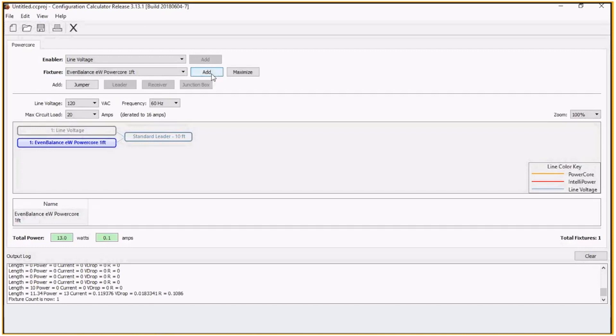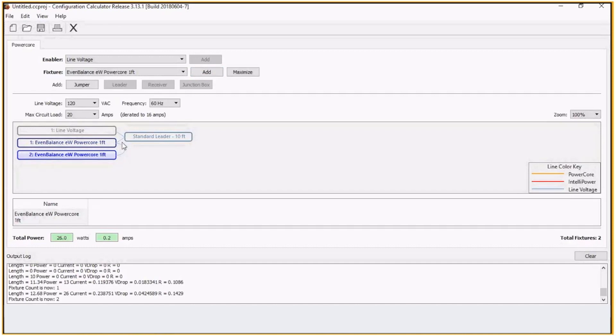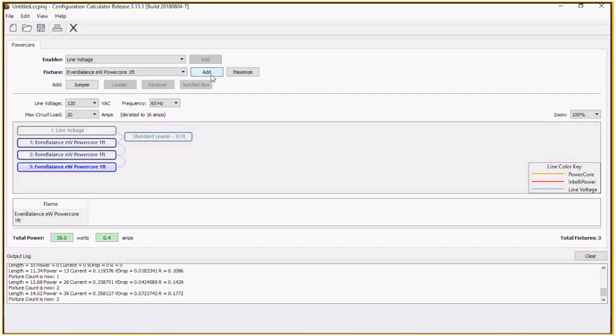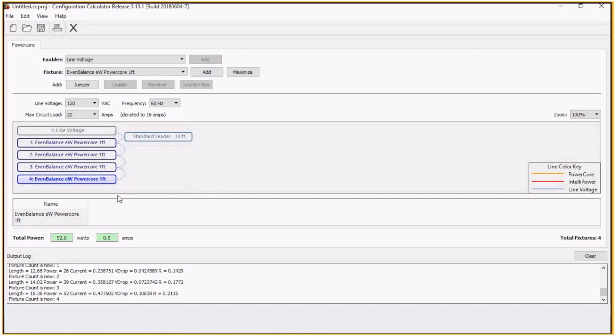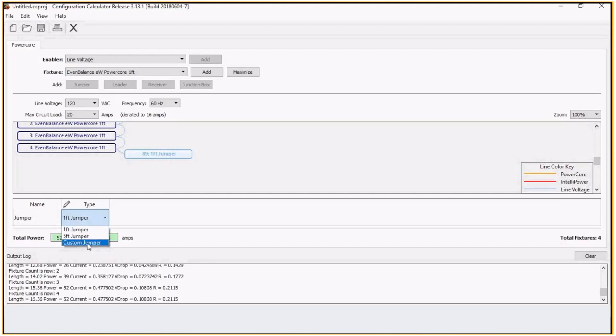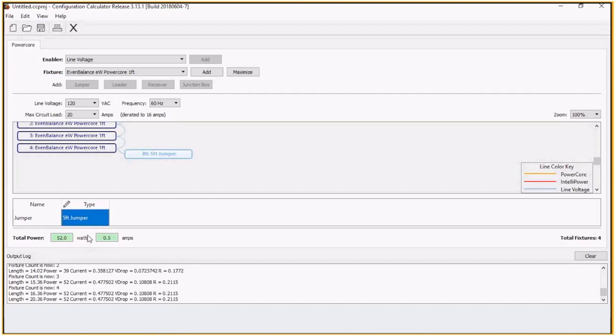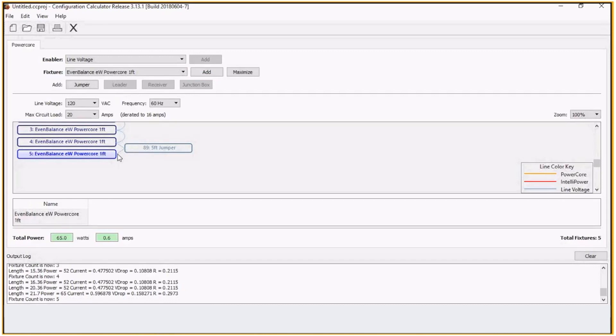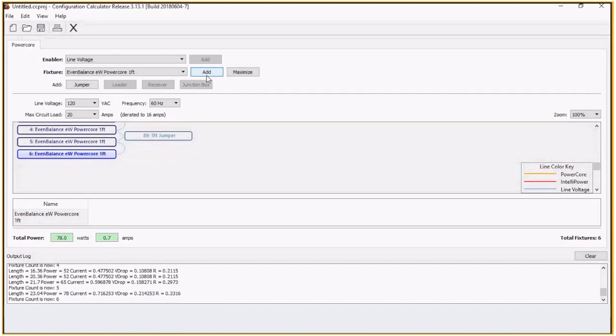Now in this fixture, if I add in fixture, these do connect end-to-end. So we're not going to get a jumper here. A lot of times in a standard application, I can add in a couple of fixtures and then either go around a corner or maybe go around a column. It's very common to add in a jumper, whether it's a one foot, a five foot or a custom jumper. We can add in, let's just say a five foot in this case. Jump around a small column and then we can do an additional run of fixtures. And we can add in additional jumpers, depending on how the installation is.